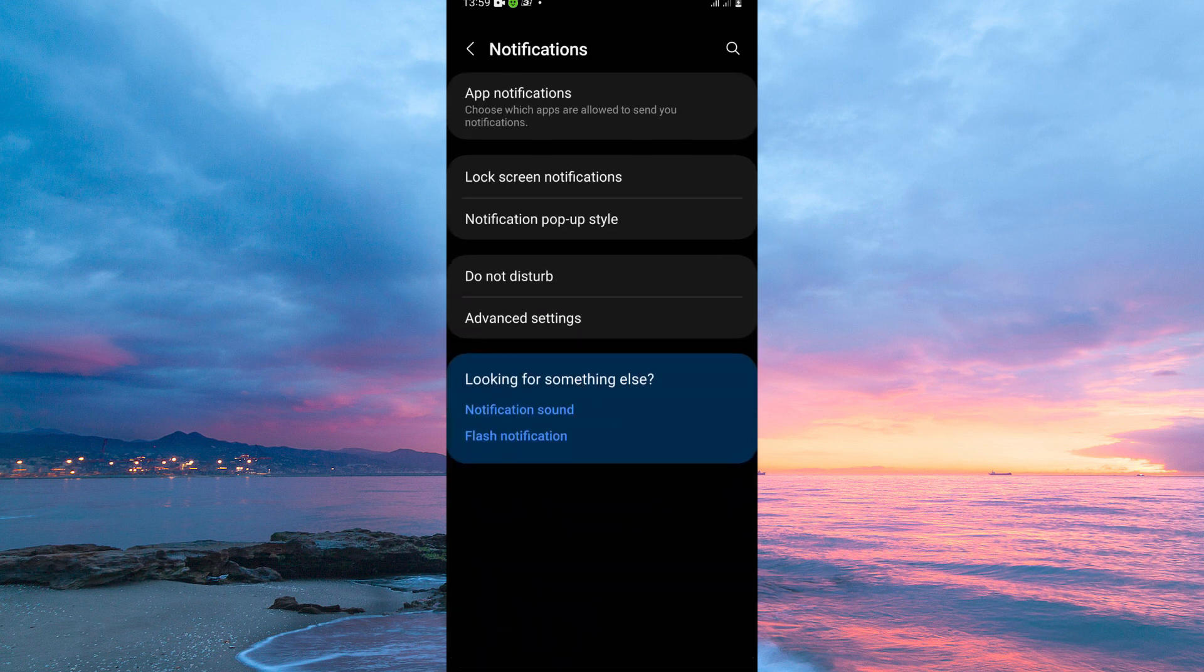Here, you have the following options: App Notifications, Lock Screen Notifications, Notification Pop-Up Style, Do Not Disturb, and Advanced Settings.